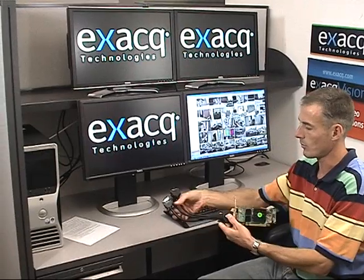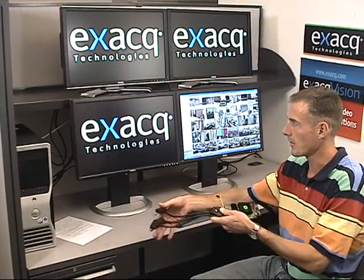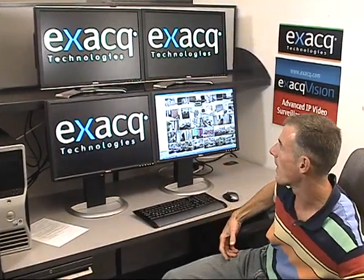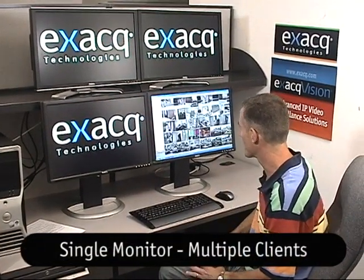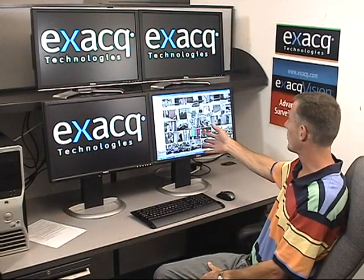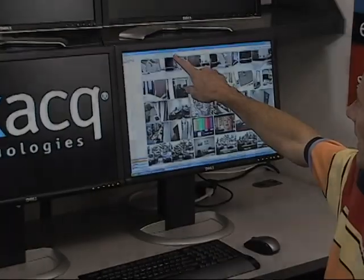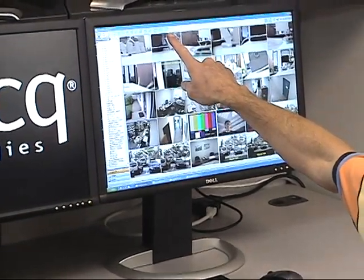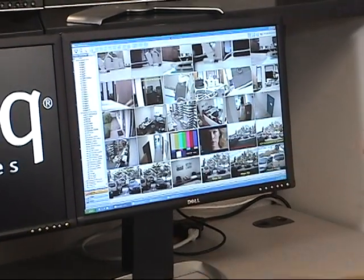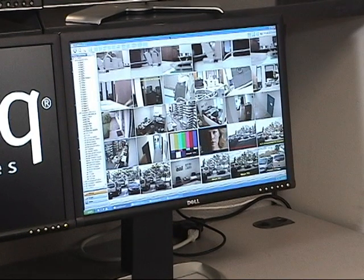I've got a PC here off to the left that has a multiple monitor video card in it, so I'm able to drive up to four monitors from one PC. Starting off, we have the ExactVision client running here, and we're displaying 30 videos on the client simultaneously. We have this additional toolbar up here that shows up when you're in widescreen mode and lets you get up to 30 videos simultaneously on a monitor.